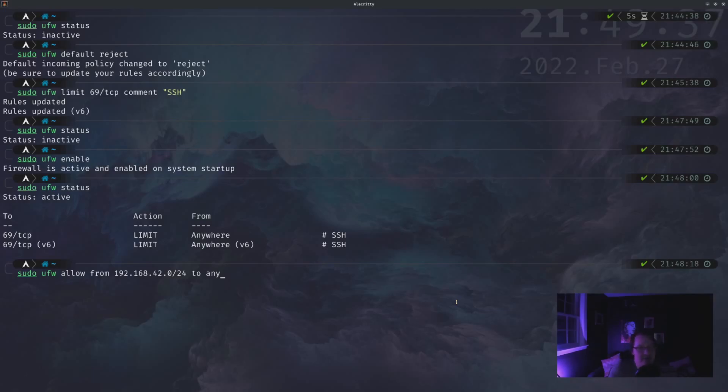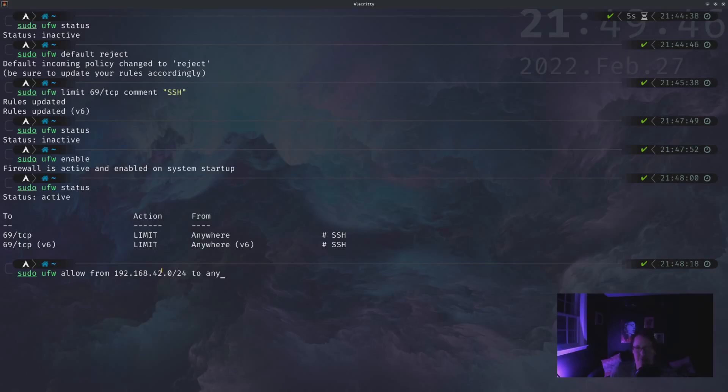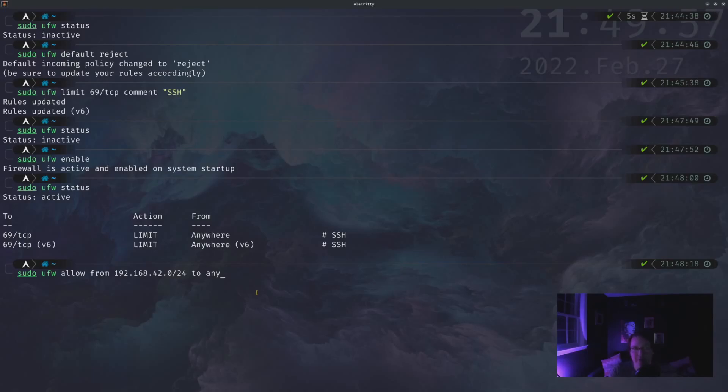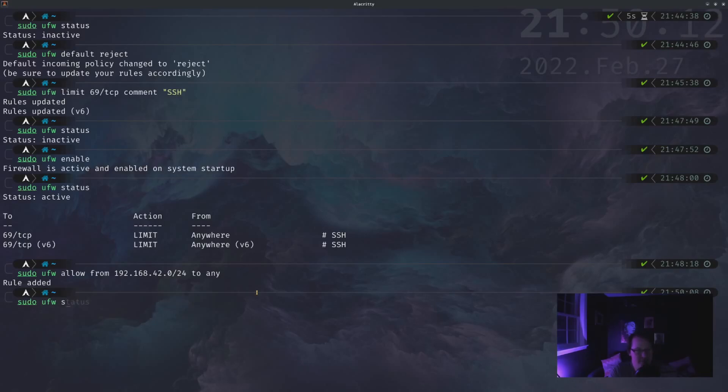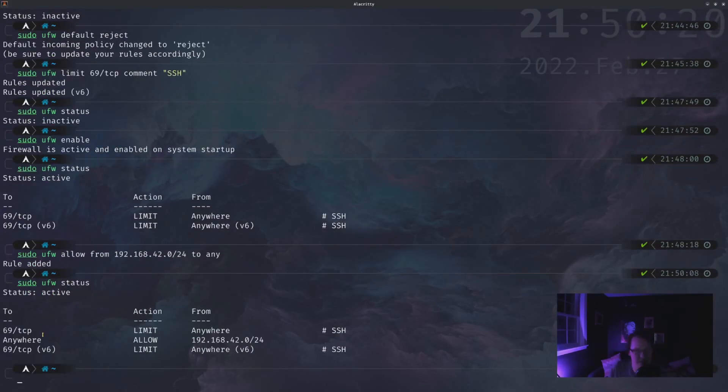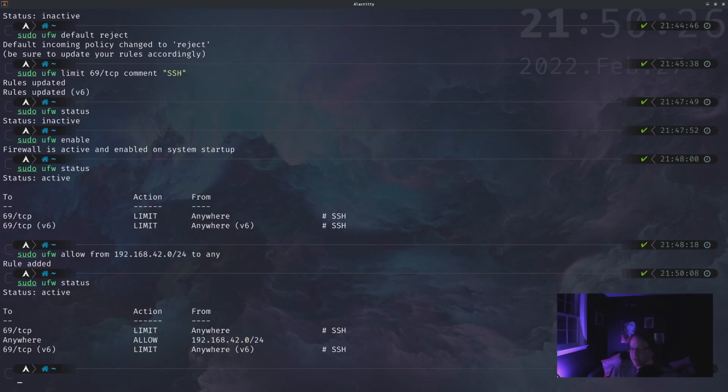So what this is doing is it's allowing from anything that has the internal IP address of 192.168.42, anything that's on that subnet, to reach out to anything on this computer. Which that's fine because if something is on that internal subnet that shouldn't be, there's probably a bigger issue than your security for that specifically. And we can look at the status for that again with sudo ufw status, allowing to any port as long as it's coming from this specific subnet.